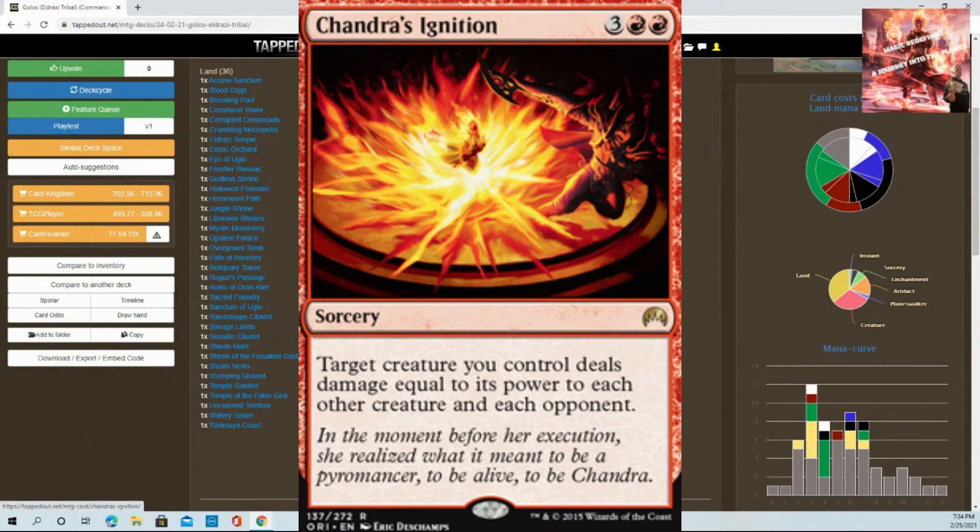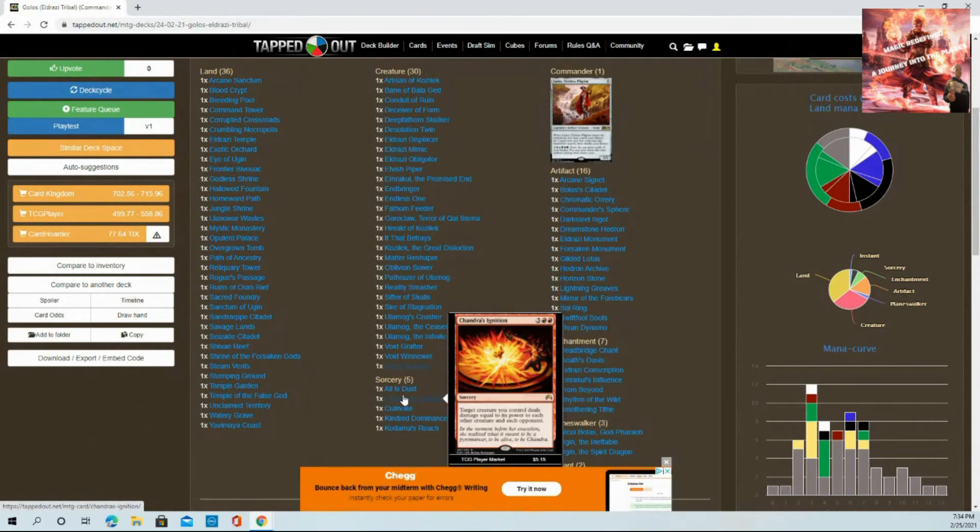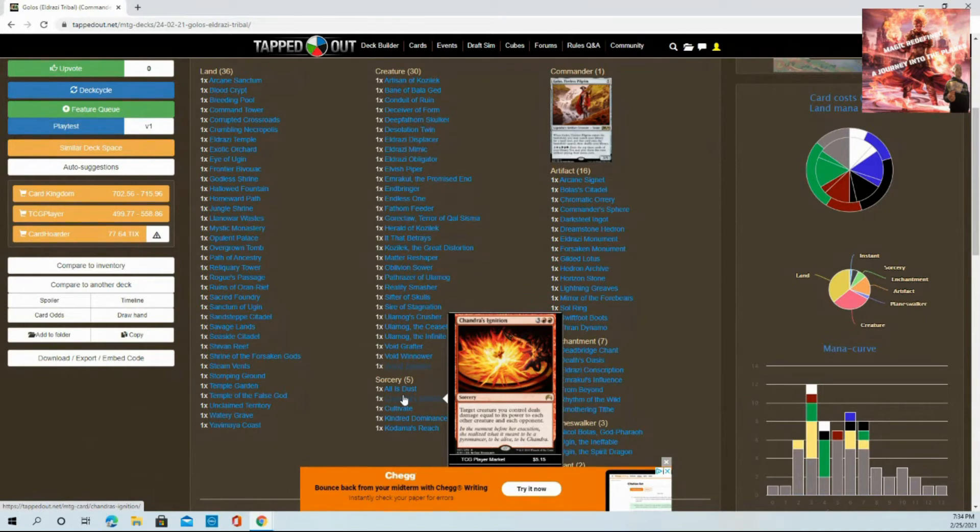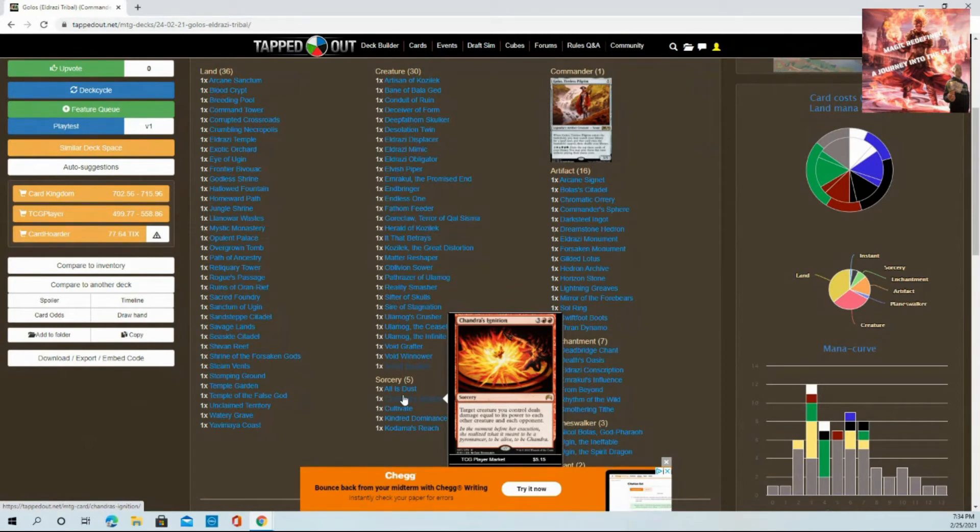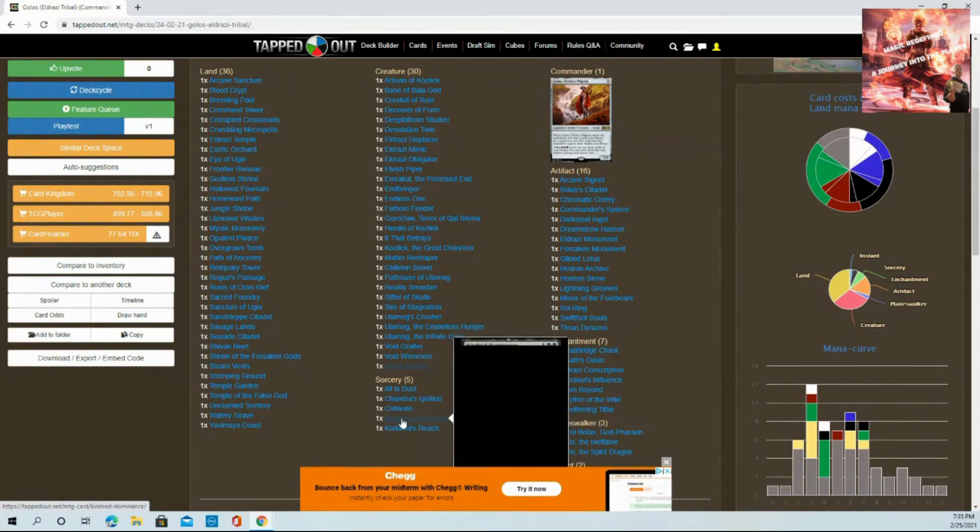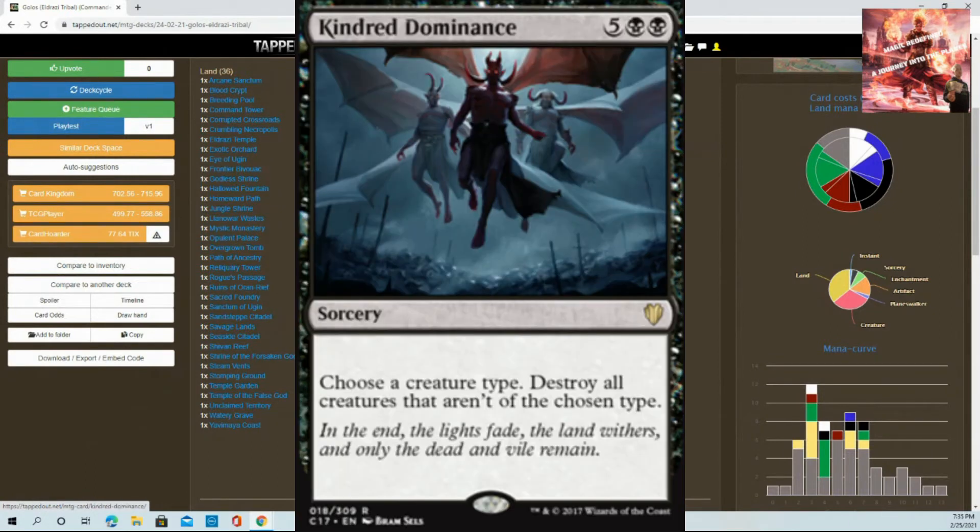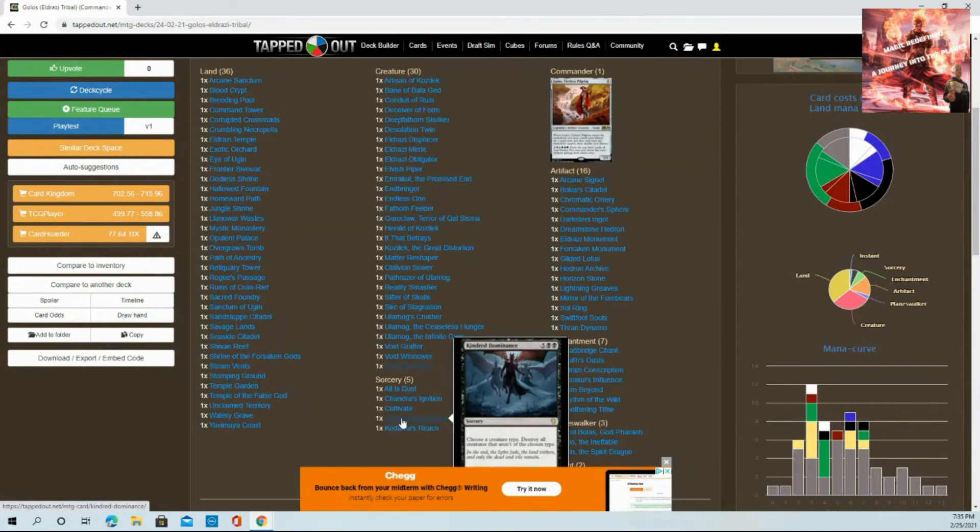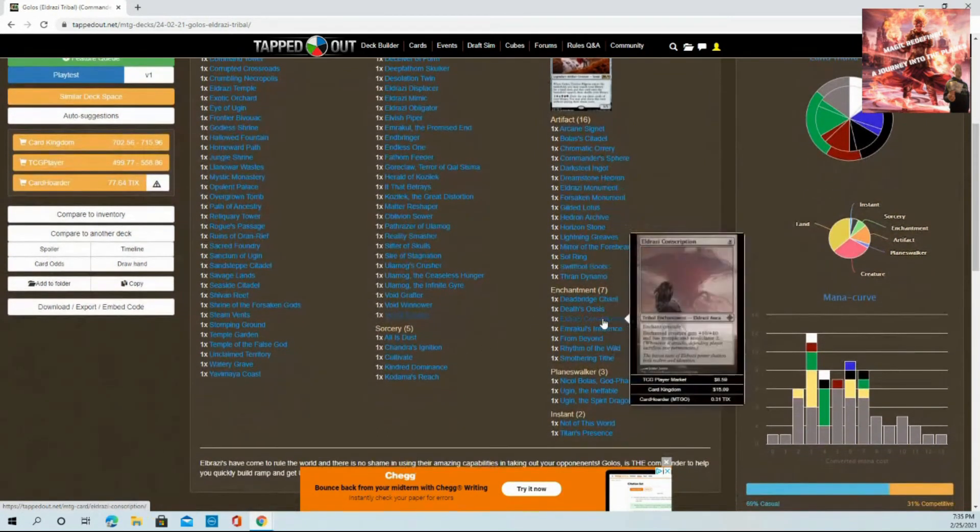Chandra's Ignition - another one I added that's not commonly recommended. Target creature you control deals damage equal to its power to each other creature and each opponent. You have giant creatures. I've used this card in multiple scenarios because I have one Eldrazi and I'm playing four other people who all have three threes and four fours. This card is a nice good board wipe. Cultivate is a given. Kindred Dominance is another one not commonly recommended, but this deck is heavy costing.